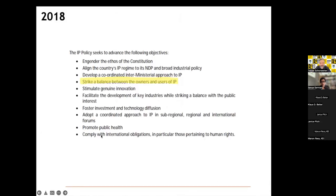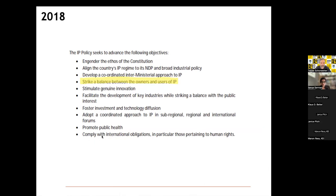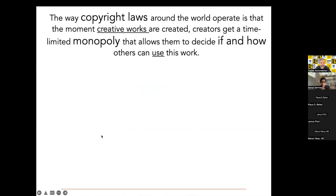South Africa does have an IP policy, even though it's only a phase one, and that IP policy also has objectives. In those objectives, fairly early on in the document, it also talks about striking a balance between the owners and users of IP. Whatever is being done in any area of intellectual property should also be informed by what is contained in that 2018 document. Long story short, let's delve into copyright law in a bit more detail.